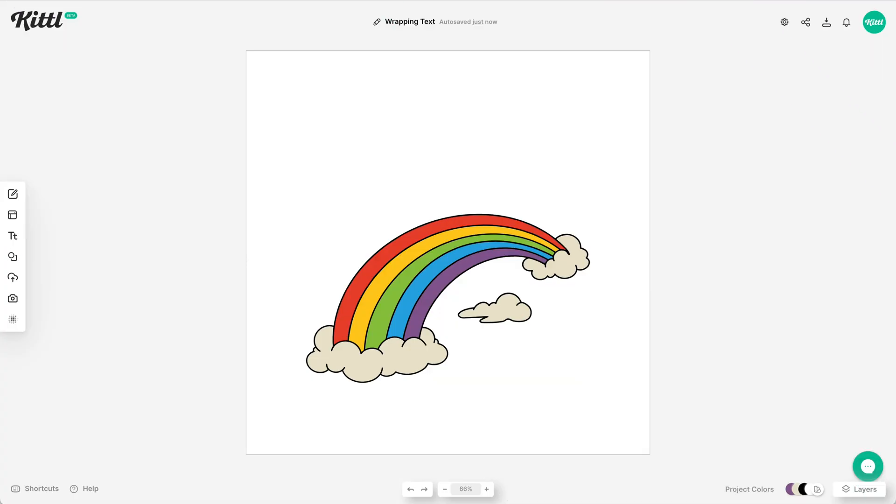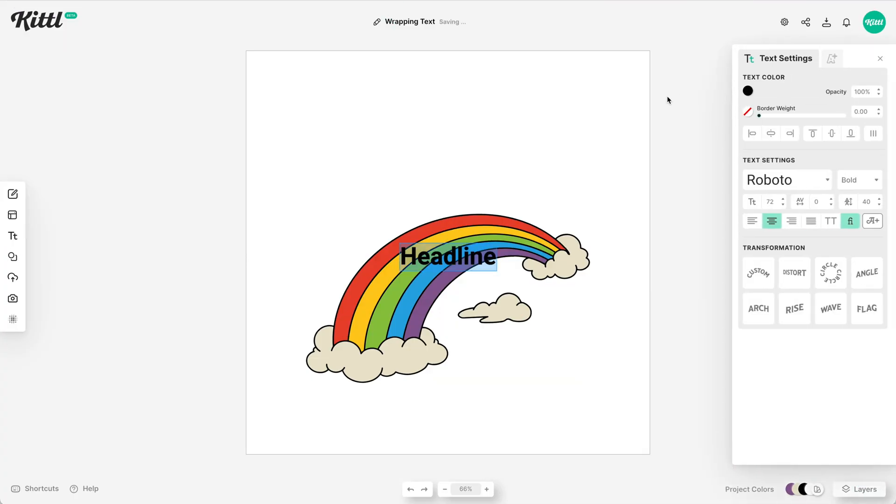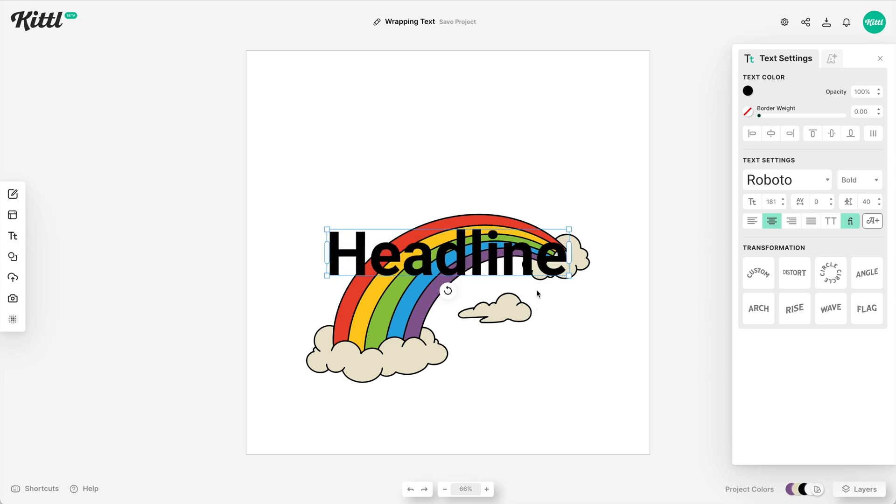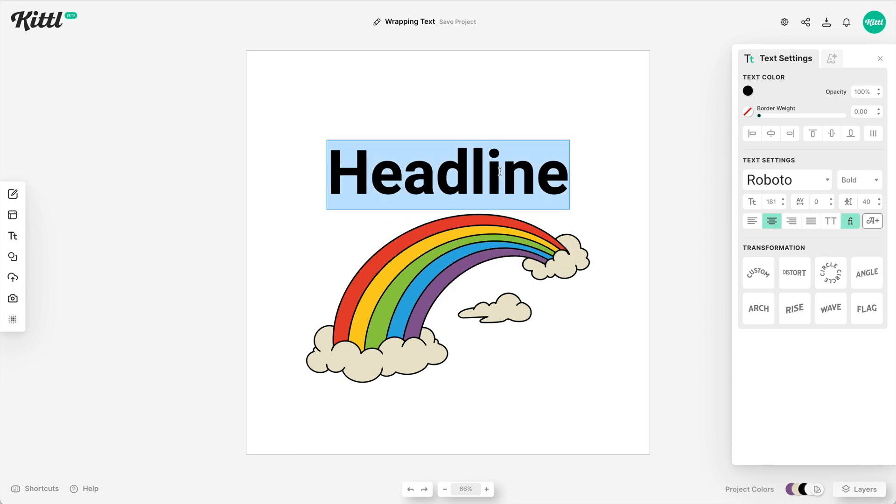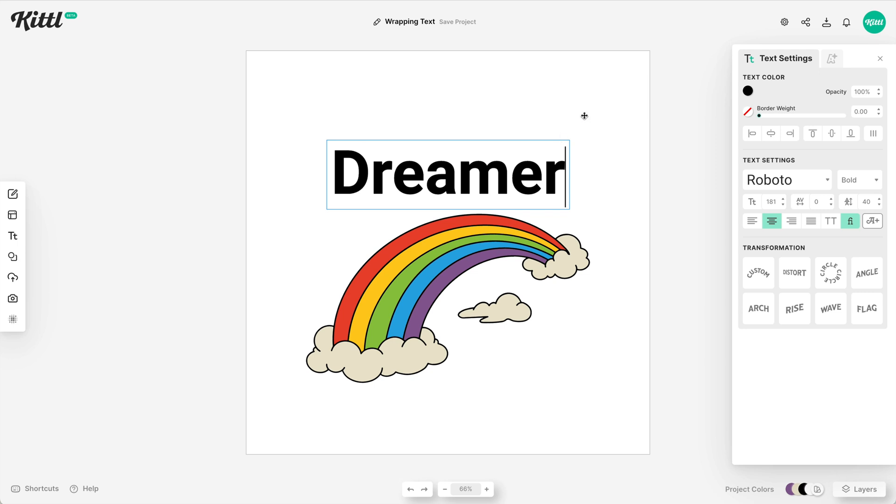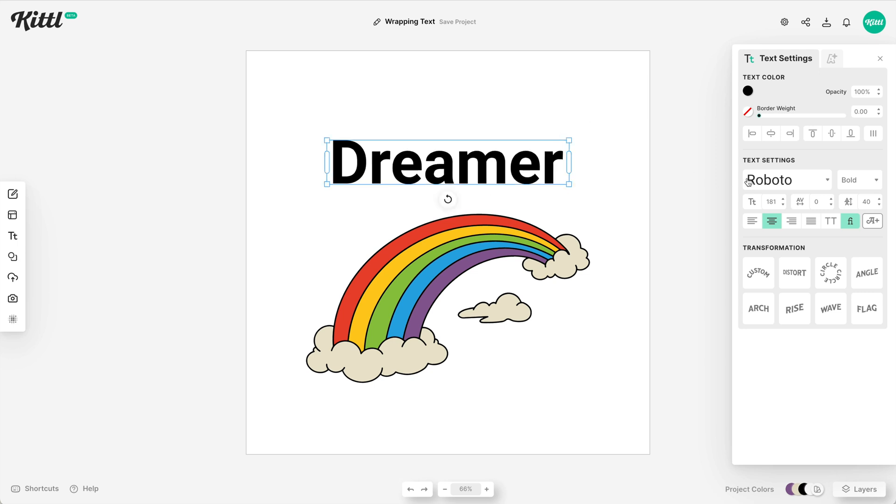All right, I have an illustration here, so let's hit T and add some text. We are going to wrap this text around this rainbow to make it look like it's following along. So I'm going to go with the text 'dreamer.'